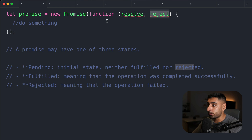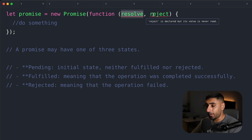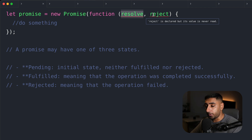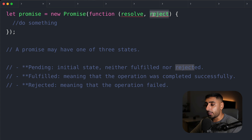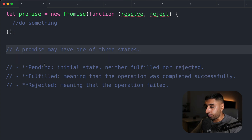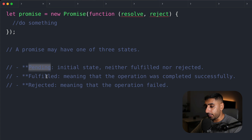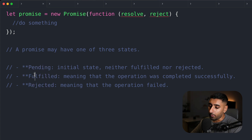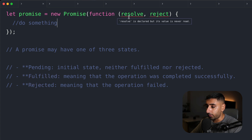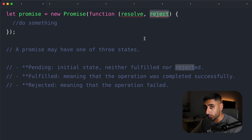If a promise was successful, then the resolve function is going to get called. And if the asynchronous operation that the promise is responsible for went wrong for whatever reason, then the reject method is called. A promise can be in one of three states — pending, fulfilled, or rejected — and it will always start in the pending state.